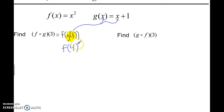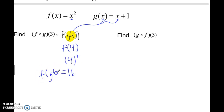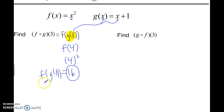It's kind of like function notation twice — a function inside of another function. So now 4 gets plugged in wherever there's an X in the F function. This would just be 4 squared, which is 16. So the answer to F of G of 3 is 16. Note: this does not mean F times G times 3; it's F of G of 3, and the answer is 16.